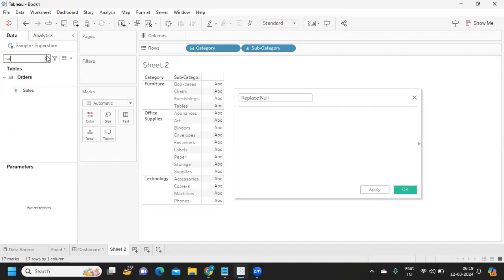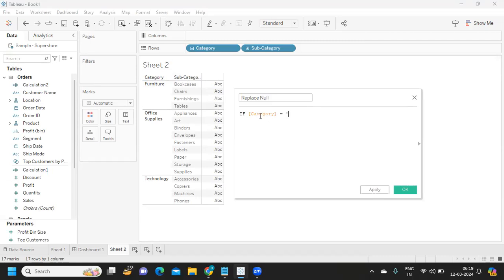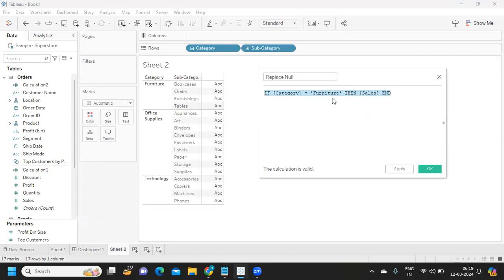I'm taking my Sales field — if category is equal to Furniture, give me sales, and I'm ending it. It's a very simple and straightforward calculation. Whenever it finds 'Furniture' in the categories, it displays sales. If you observe my CASE statement, I'm not specifying anything about the ELSE part.